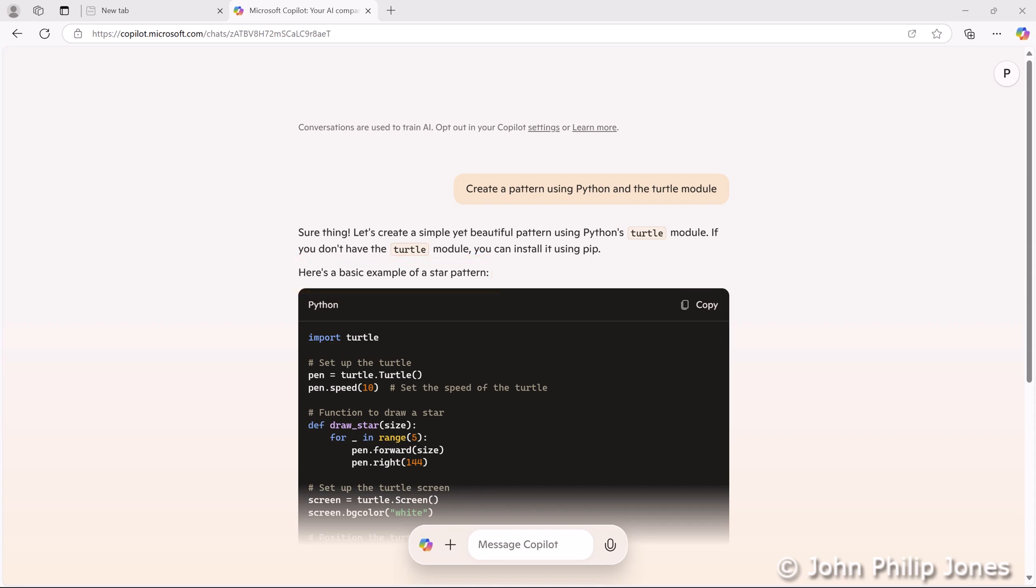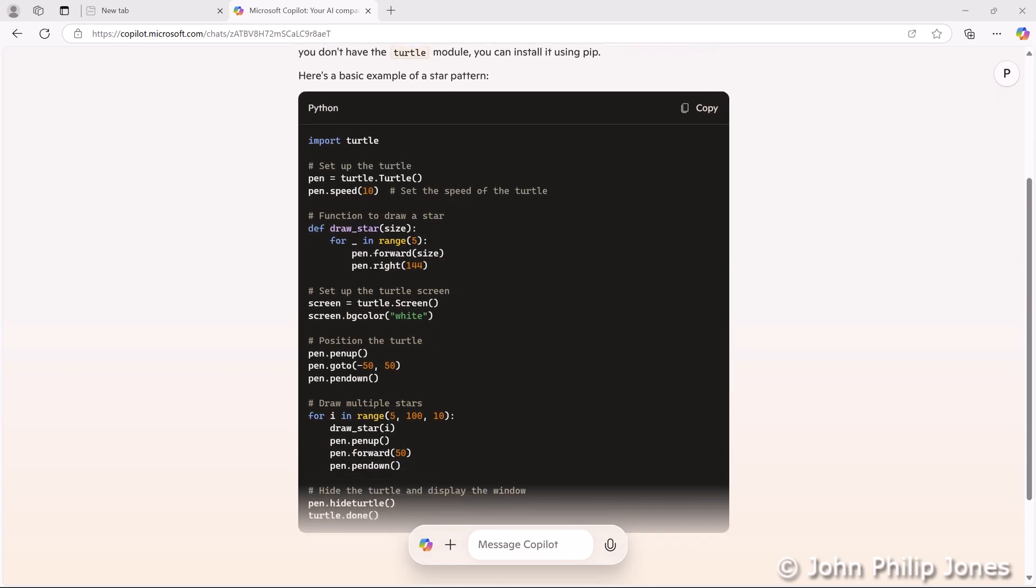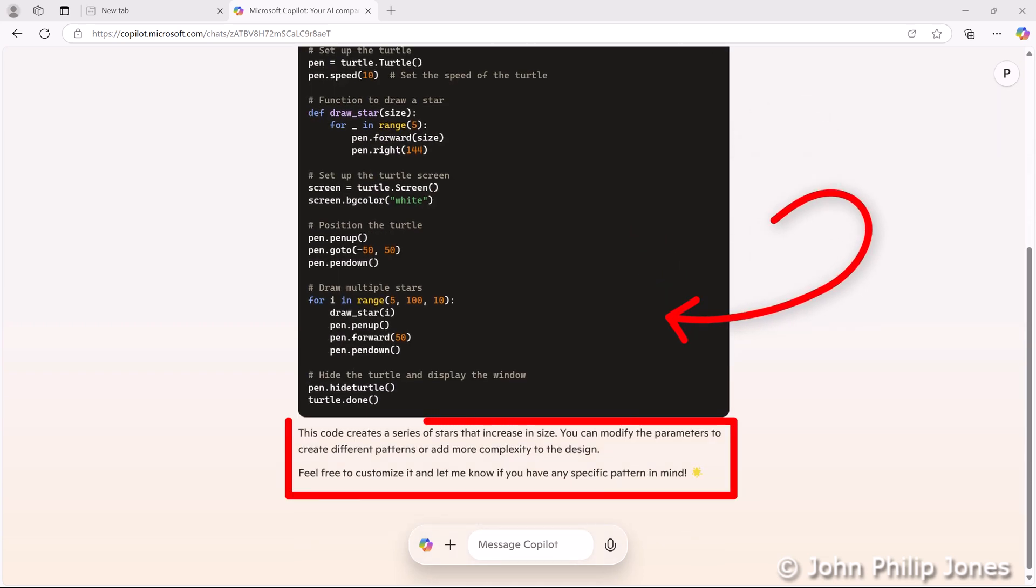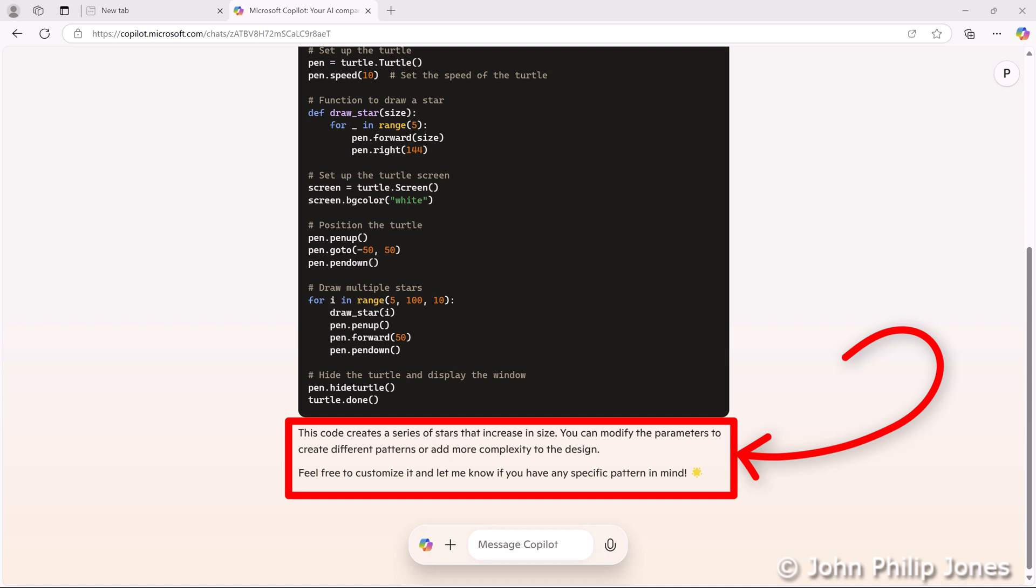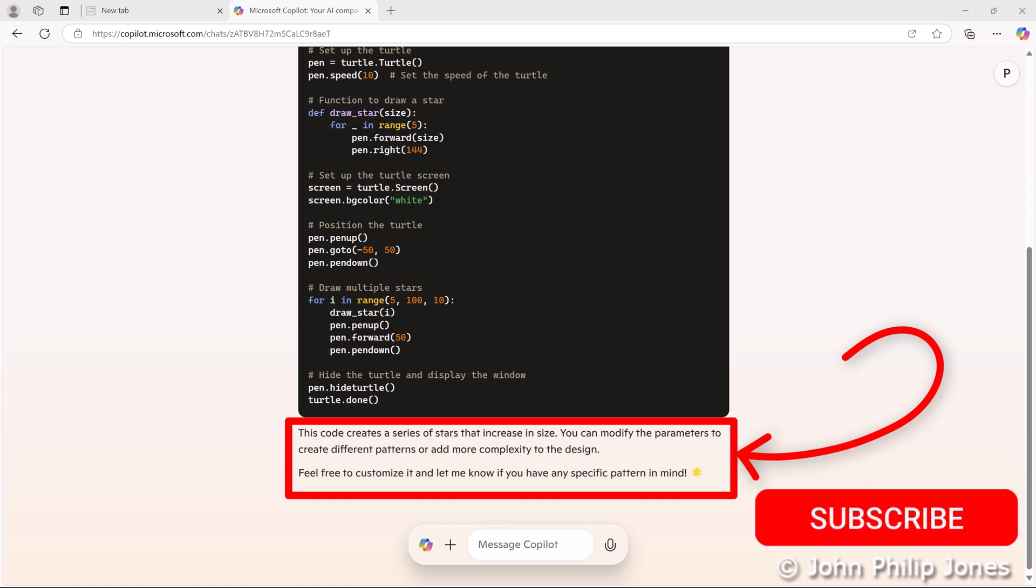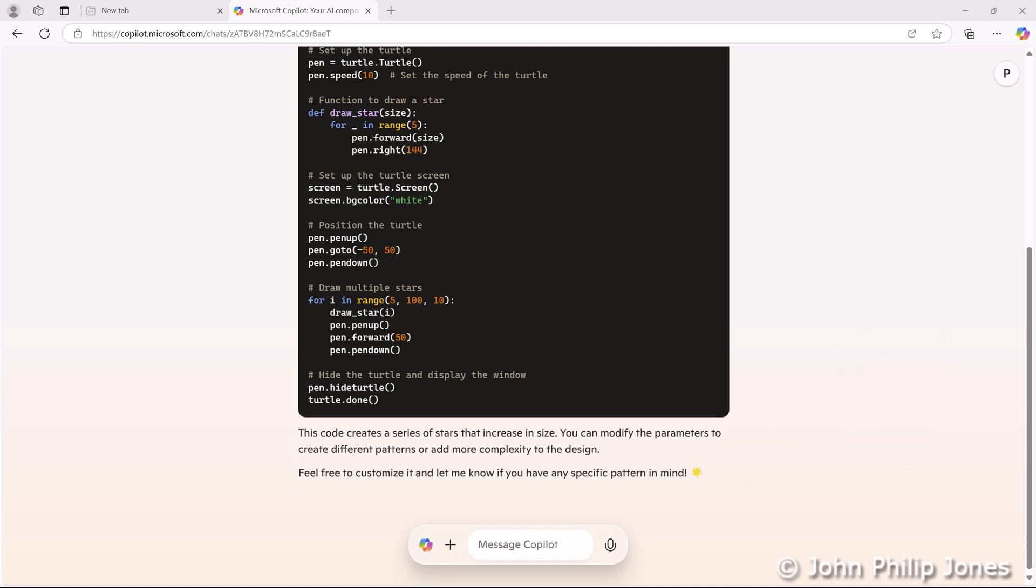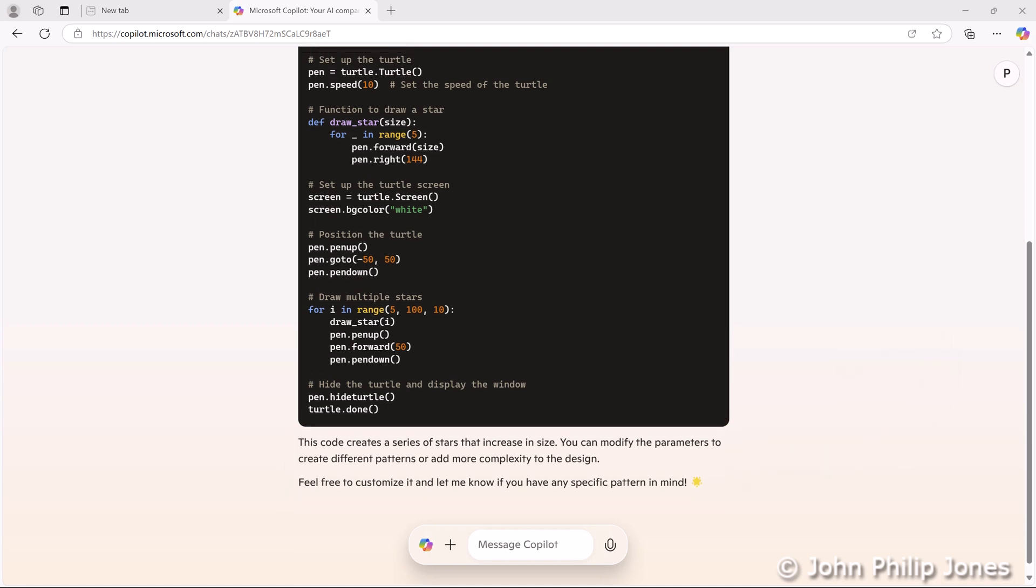I'll scroll down, and if we have a look, what's further down is the rest of the program. Down here it goes on to give you some more text which says, this code creates a series of stars that increase in size. You can modify the parameters to create different patterns or add more complexity to the design. Feel free to customize it and let me know if you have any specific pattern in mind.